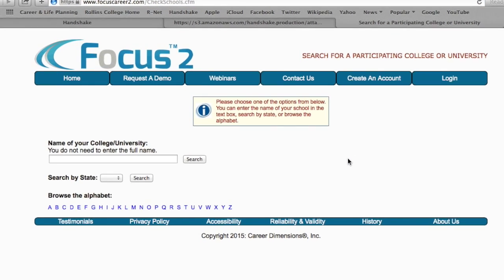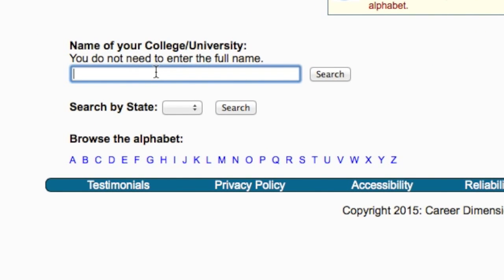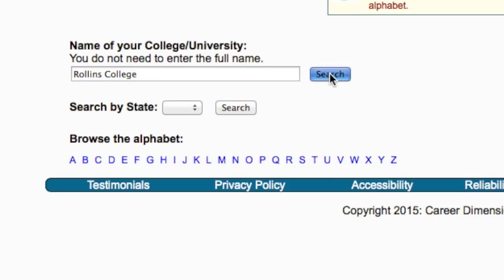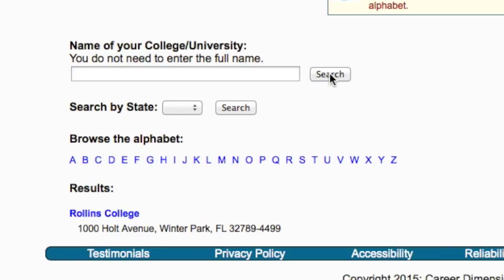You will then be prompted to enter the name of your school and click Search. Choose Rollins College.